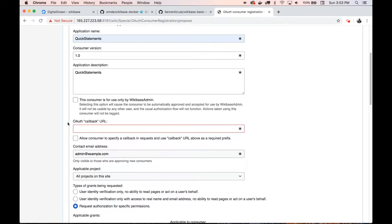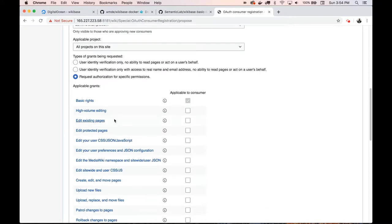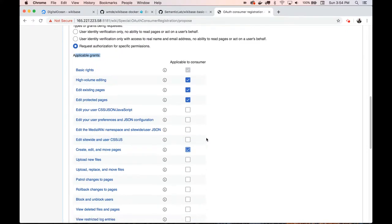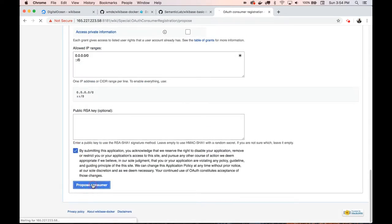We request a new token and fill out the application form. For the callback address, Quick Statements is running on port 9191 and its endpoint is API.php, so we provide that as the endpoint so it knows how to call back to the Quick Statements application. We want to make sure the 'allow' checkbox is checked, and then we need to select the specific authorizations: high volume editing — these three — and also the ability to create pages. Those are the minimum things Quick Statements needs. We'll agree and propose the consumer.